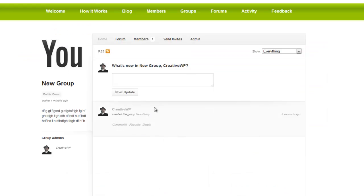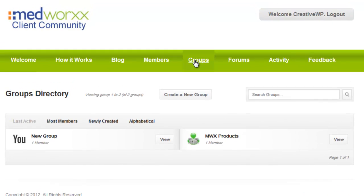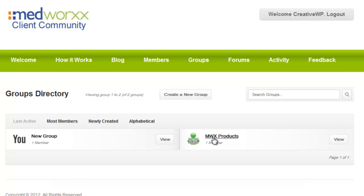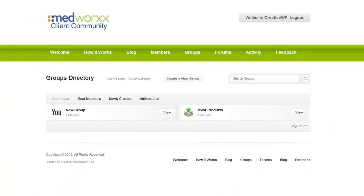Now let's go to groups and you'll see I have a new group right here, and MWX products group. And that is the tutorial, brief tutorial on how to create groups in BuddyPress for the MedWorks client community website. Thank you for watching. We hope you'll join us again. Bye for now.